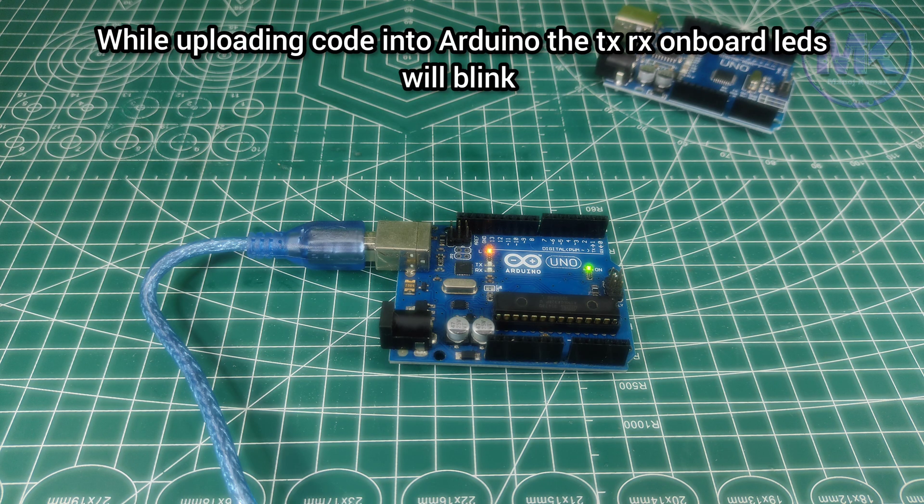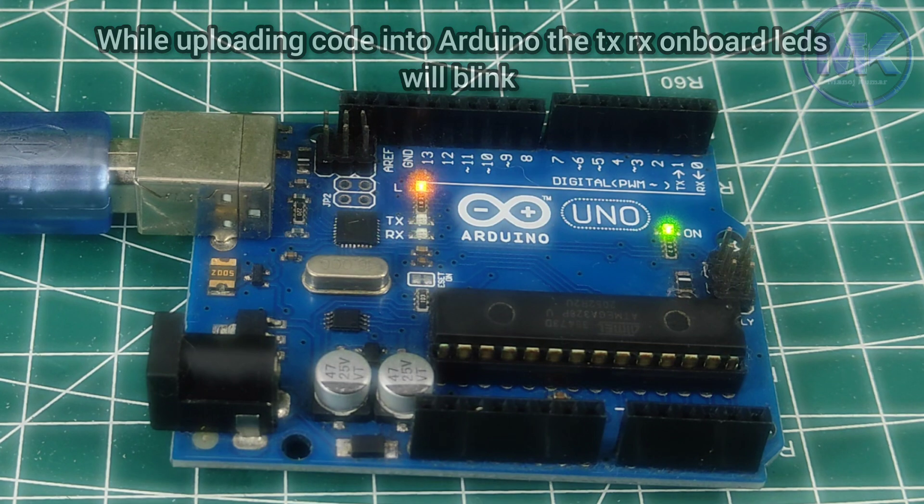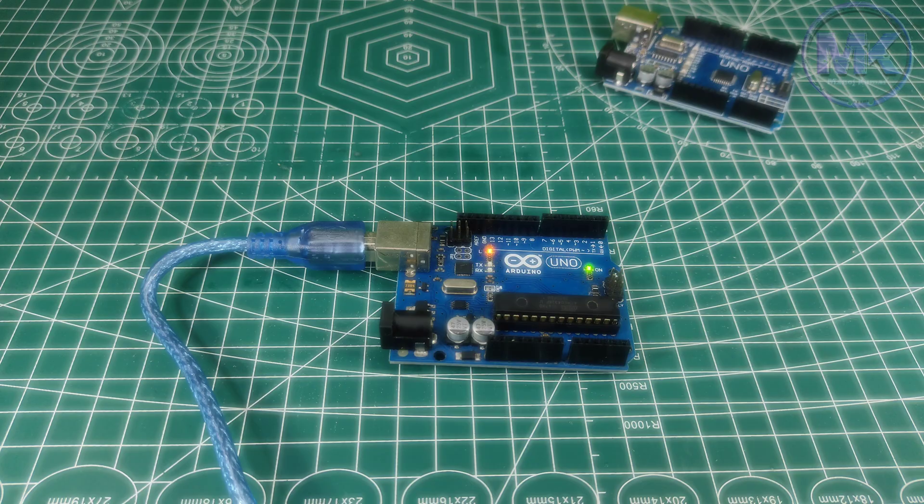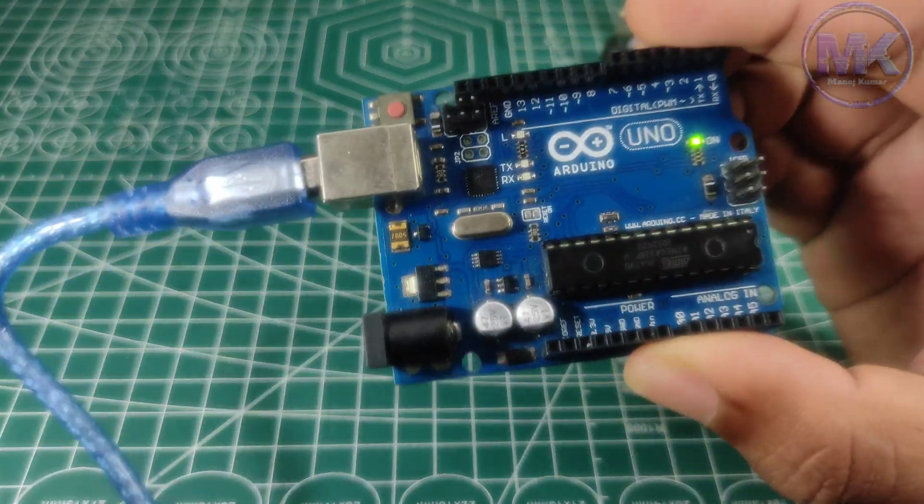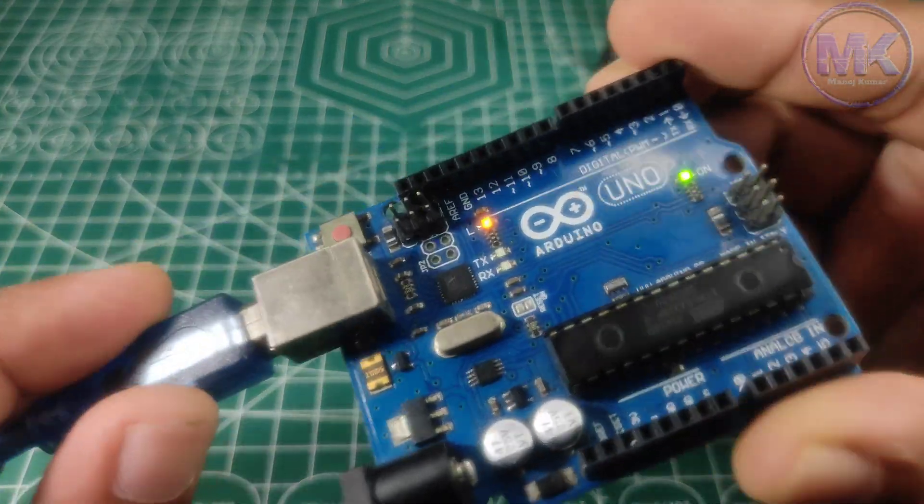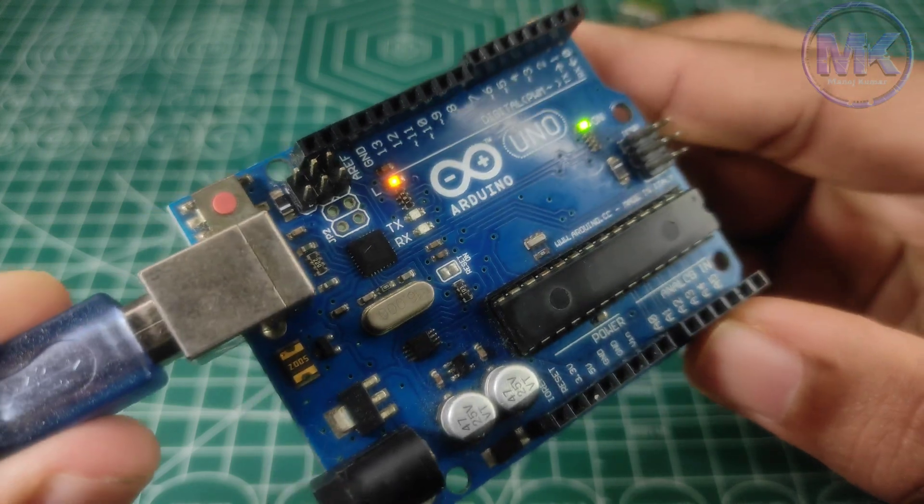While uploading code, the TXRX onboard LEDs will blink on Arduino board. And we can see the onboard LED is blinking for every one second.